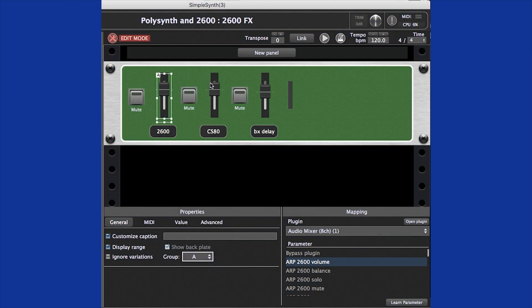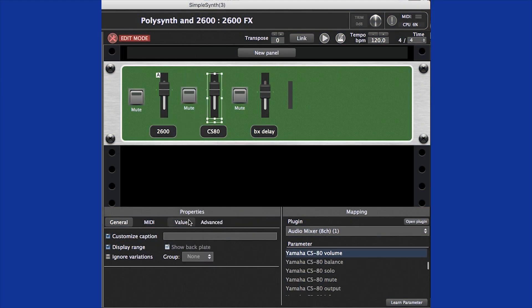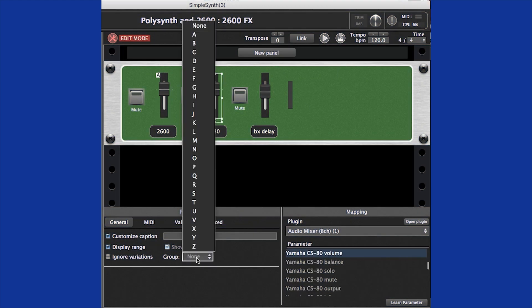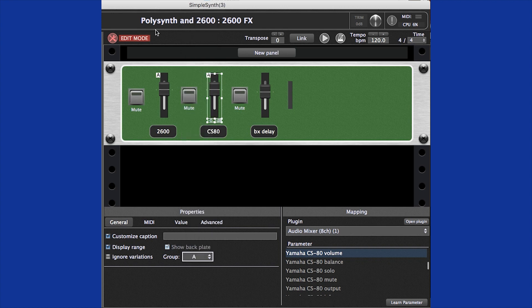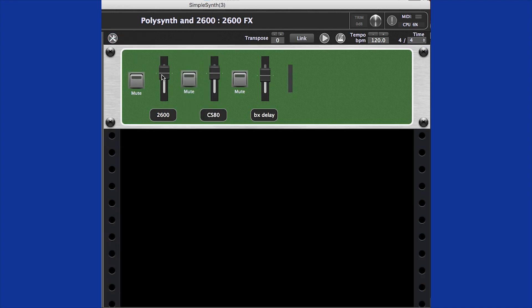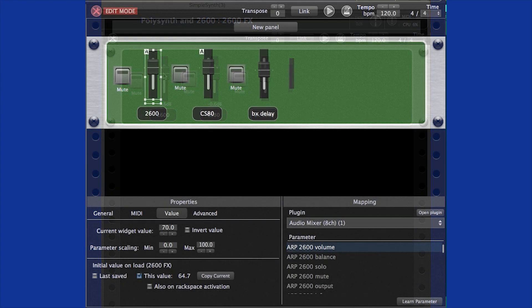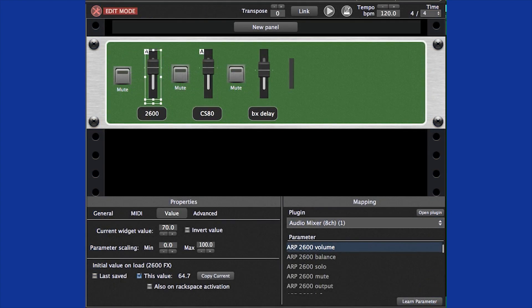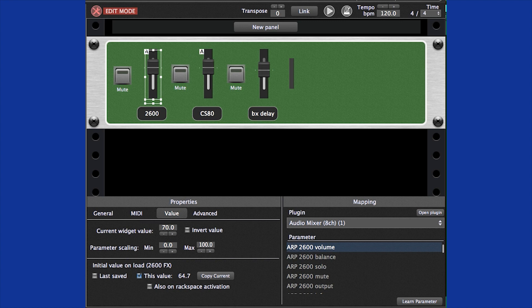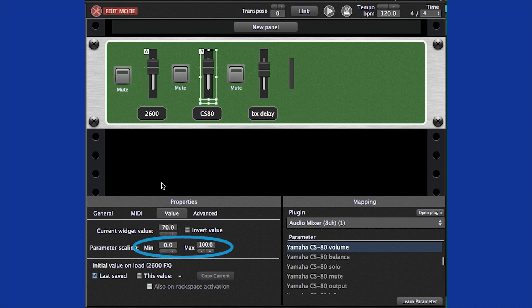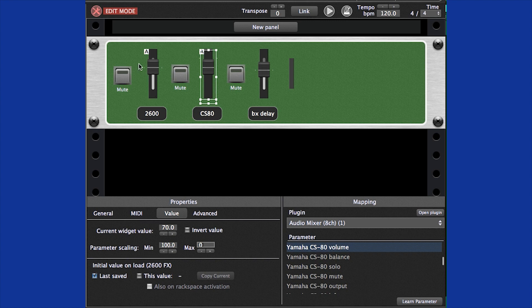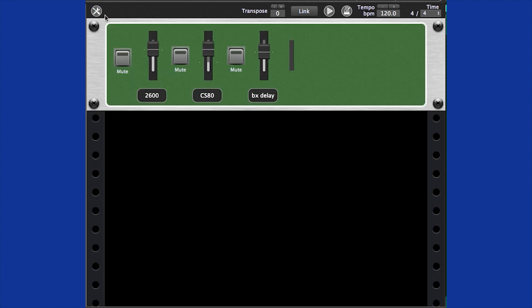Each widget can be assigned to a widget group, and all the widgets in a group change when any one of them is changed. We can make a crossfader by assigning two volume widgets to the same widget group, and then setting one widget to go from a low minimum value to a high maximum value, and the other widget to go from a high minimum value to a lower maximum value. If I move one widget up, the other goes down, creating a crossfade.